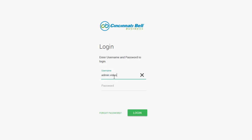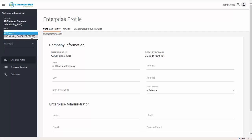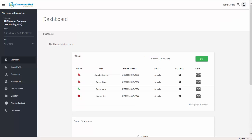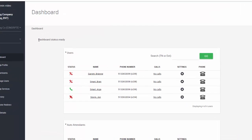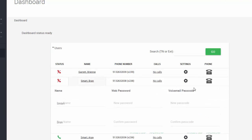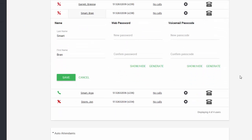Administrators should log into their portal using their admin credentials. Choose the appropriate group and select a name from the users box on the group dashboard. The web and voice messaging passwords can be updated here.